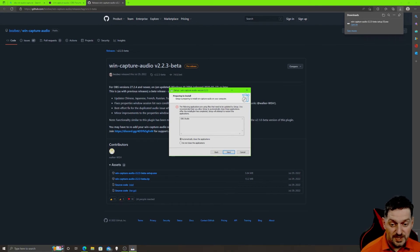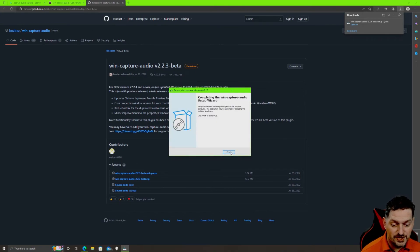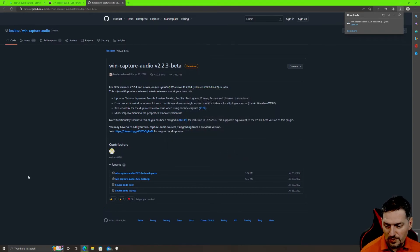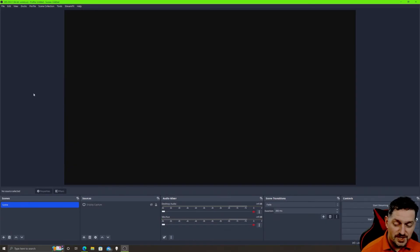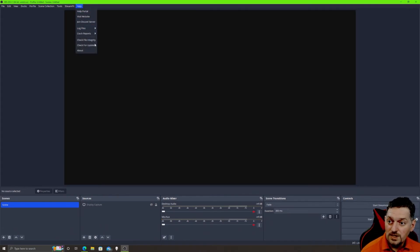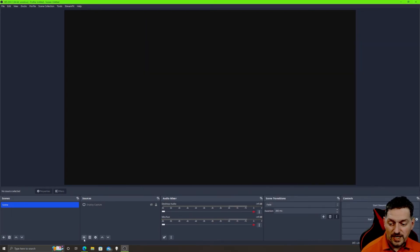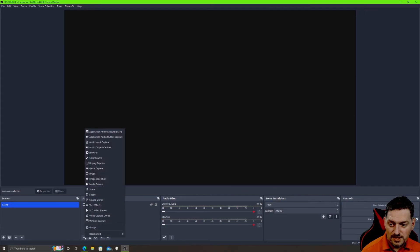Go to Download and grab the Windows version — Win Capture Audio. Click the setup EXE, open the file, click Yes, accept the EULA, click Next, then Install. If you have OBS open it will ask you to close it — you can choose to close it automatically. Click Next, it'll close OBS for you and install the plugin. Click Finish. Run OBS again — you can verify the plugin was installed by going to Help, Log Files, and viewing the current log. You'll see StreamFX and Win Capture Audio both listed.